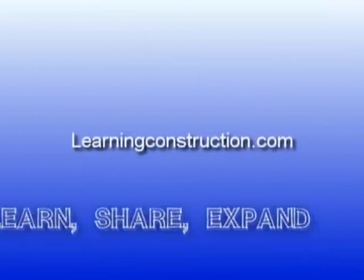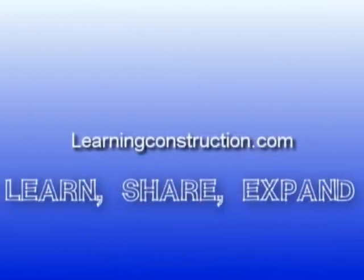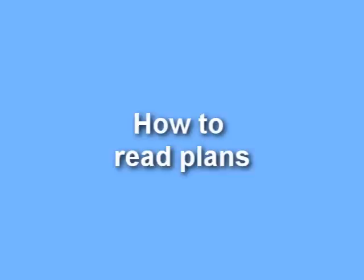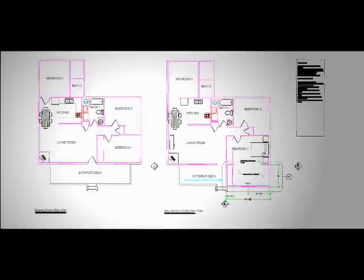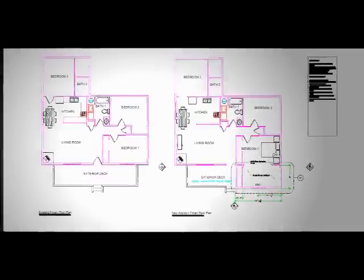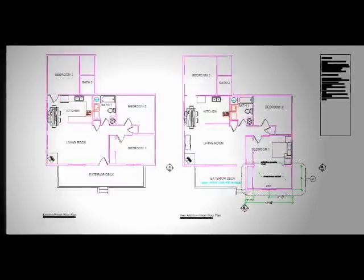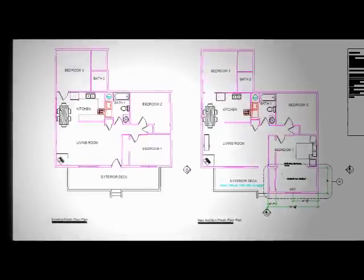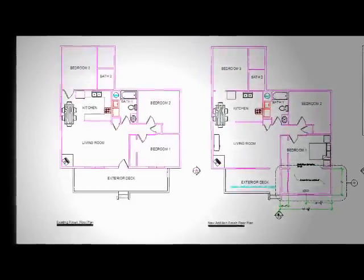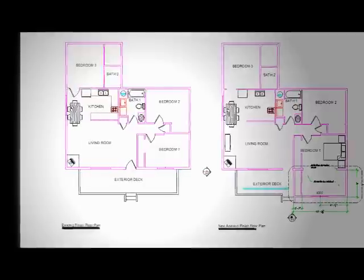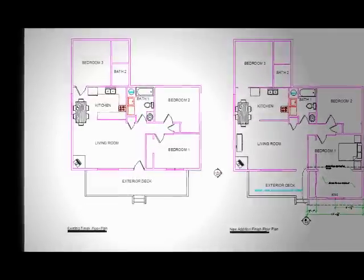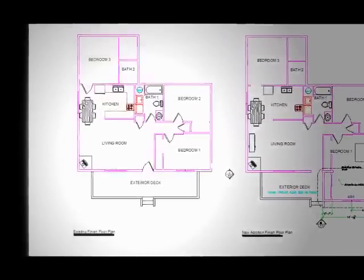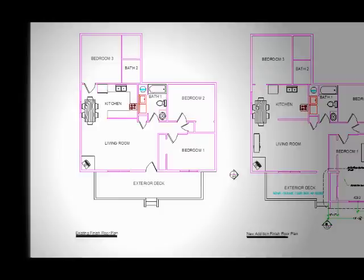Hey guys, I'm Ernesto with learningconstruction.org and I want to talk about how to read the plans, more specifically the architectural drawings. We're going to start with a floor plan that I made. What I want to talk about is how the floor plans look. Basically, a floor plan is a top view showing how the house will look from the inside.